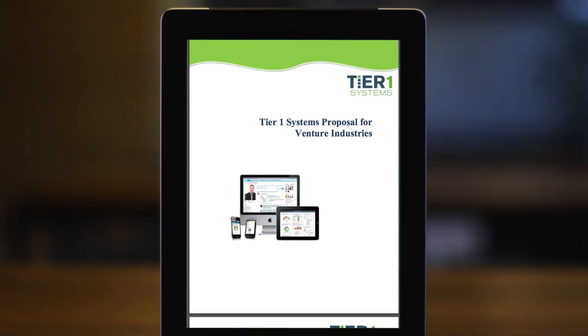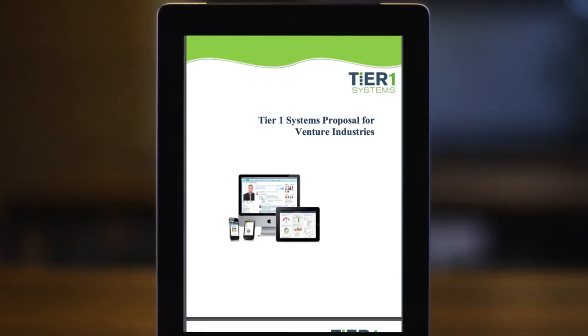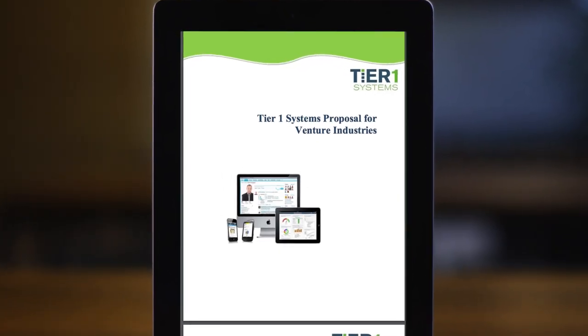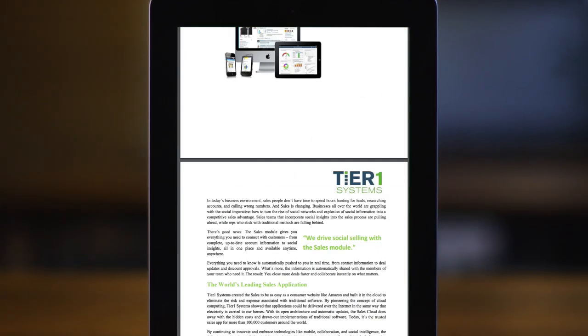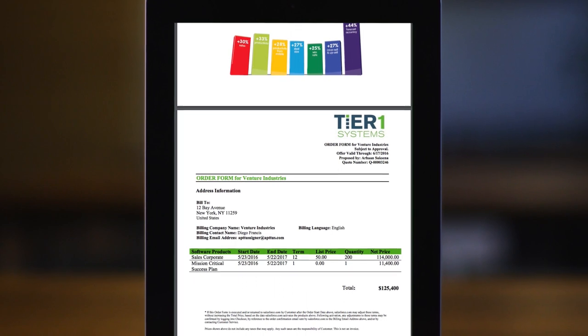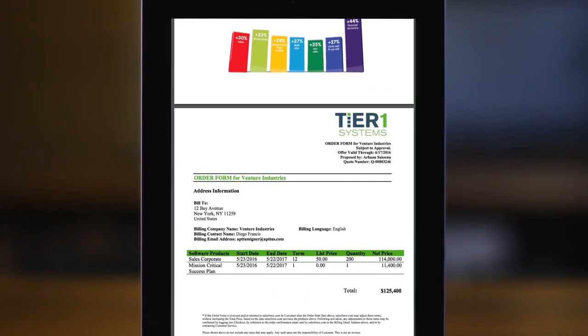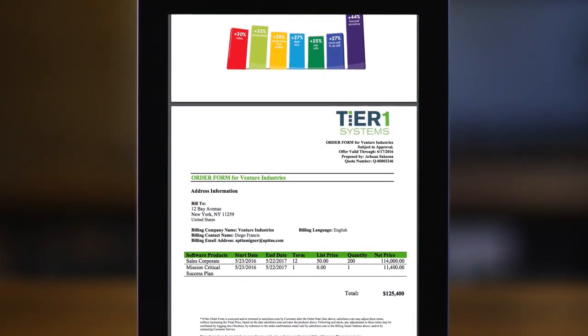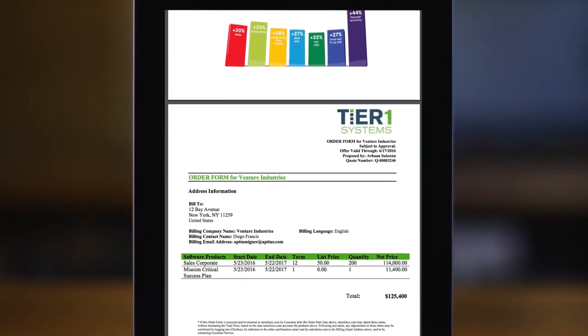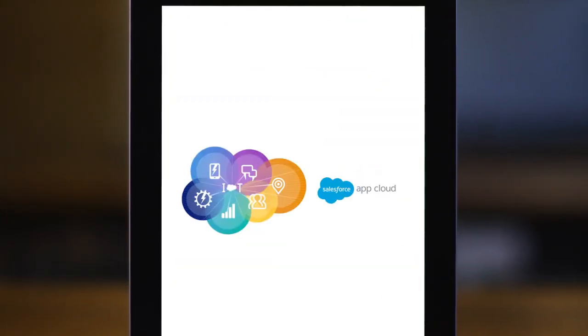This tightly integrated CPQ empowers your sales team to select the right products, propose the right prices, and deliver the right documents to your customers within Salesforce.